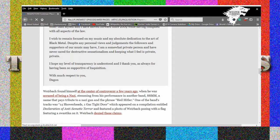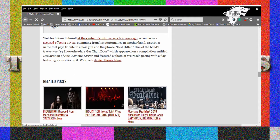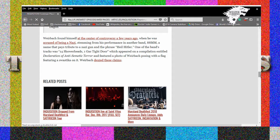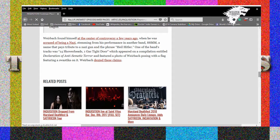I hope my level of transparency is understood and I thank you as always for being so supportive of Inquisition. With much respect to you, Dagon. Oh look, more news. Dagon Wirbach found himself at the center of a controversy a few years ago when he was accused of being a Nazi. Horse shit. Oh my god, this guy just gets better and better. Yeah, stemming from his performance in another band, 88mm, a name that pays tribute to a Nazi gun and the phrase. One of the band's tracks was 14 Shower Heads, One Gas Tight Door, which appeared on a compilation entitled Declaration of Anti-Semitic Terror and featured a photo of Wirbach posing with a flag featuring a swastika on it.